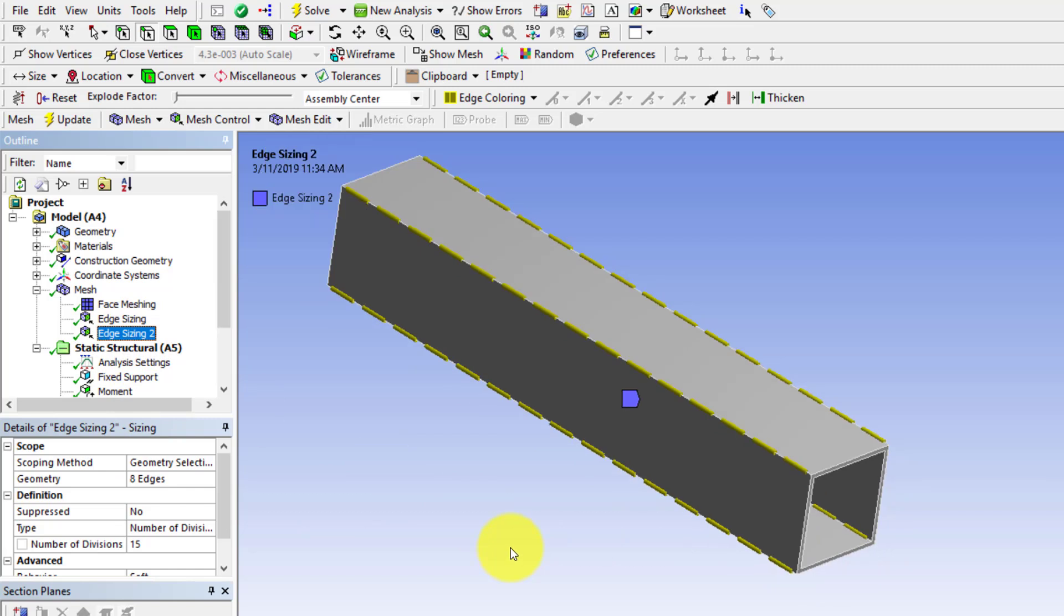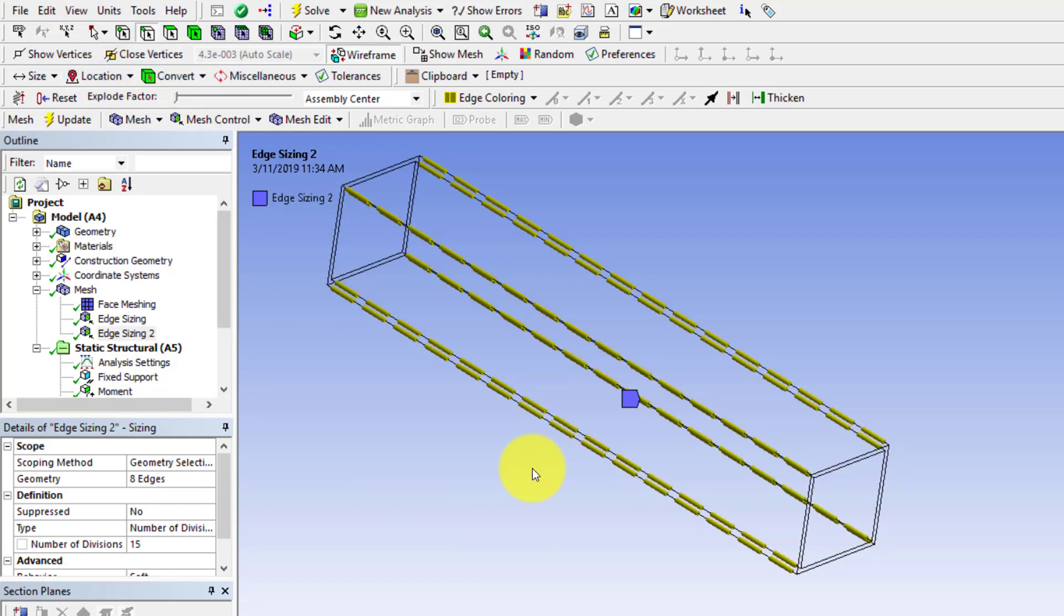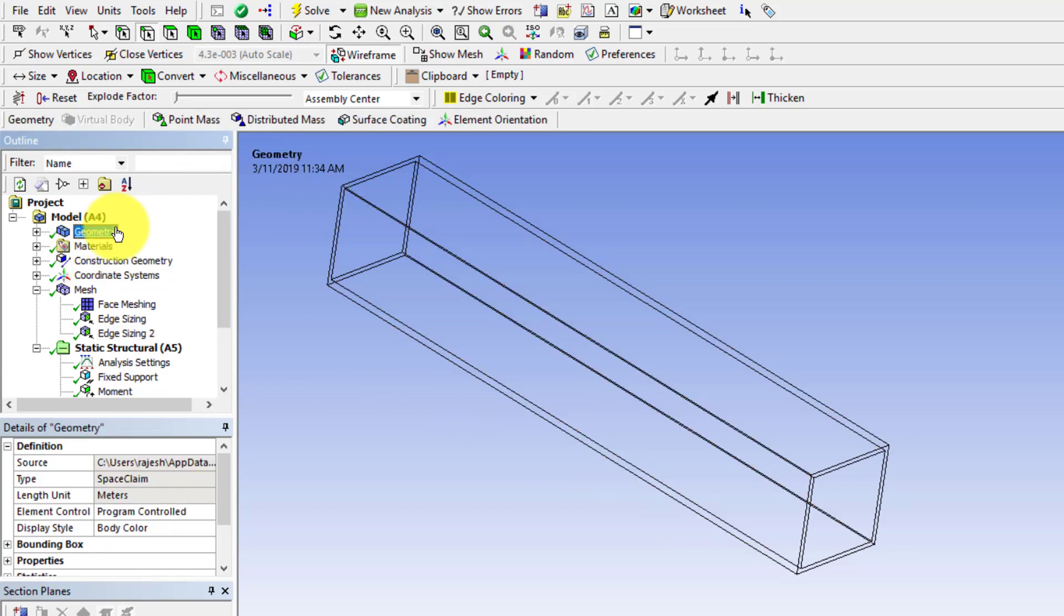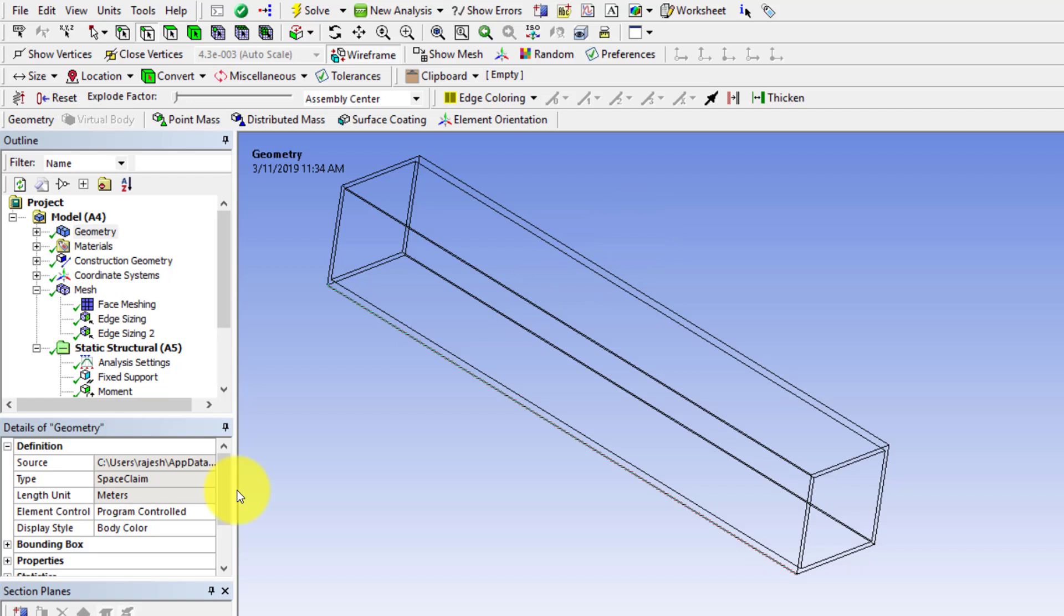If I go to a wireframe view I can see those edges better. In fact, that's helpful for selecting. You can go to geometry if you want to select the edges for the sizing, and then you can hold down the control and paint over the edges to select them.